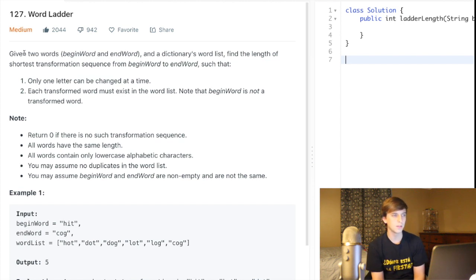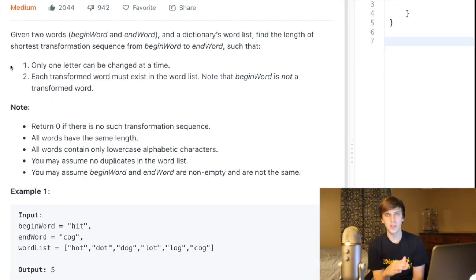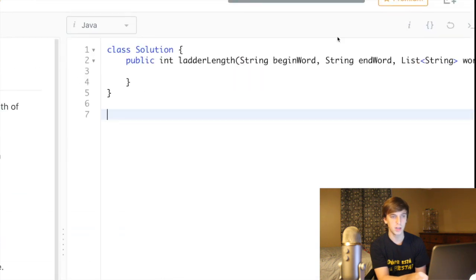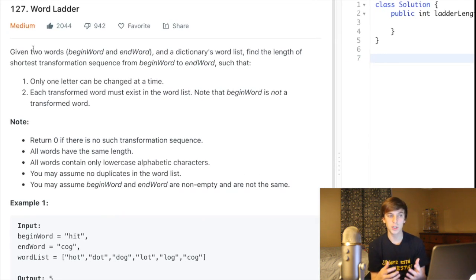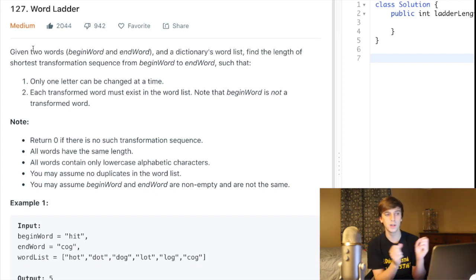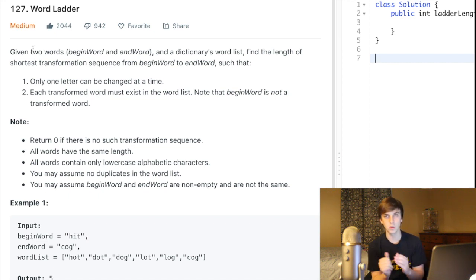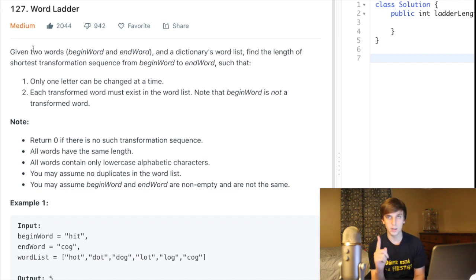Word Ladder, Medium Problem, 2044 likes — got a lot of likes. So let's just read it and then I'll explain it more generally. Given two words, a beginning word and an ending word, our method's going to take in two strings: begin word and end word. We also have a dictionary word list. We're given a list of words, a beginning word, and an ending word. What we want to do is find the length of the shortest transformation sequence from beginning word to ending word. This transformation consists of only one letter being changed at a time, and each transformed word must exist in the word list that we're given.